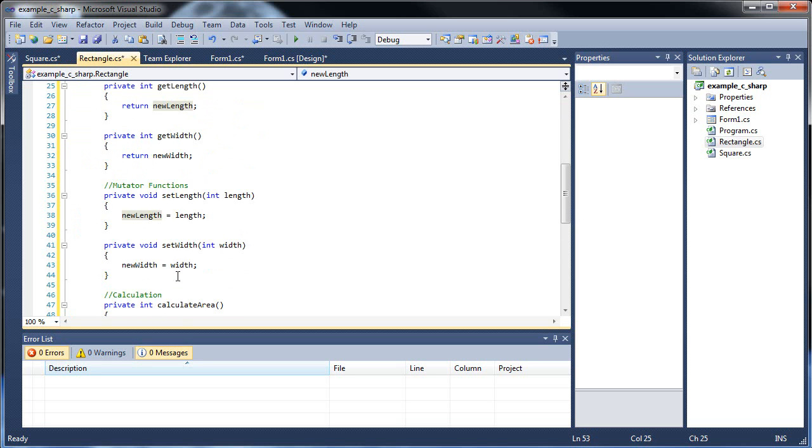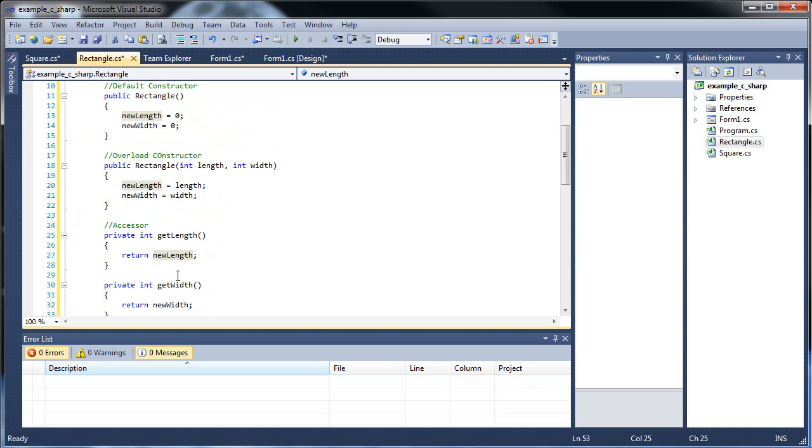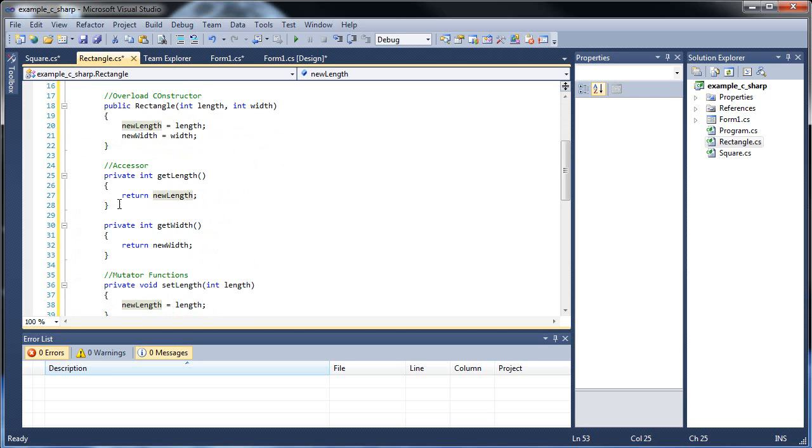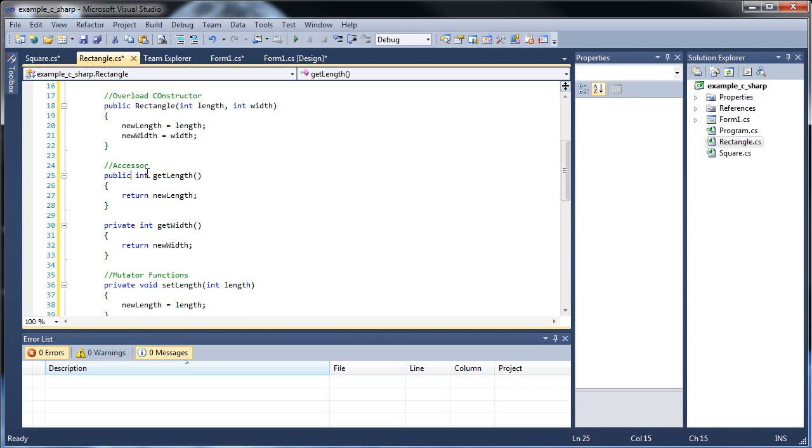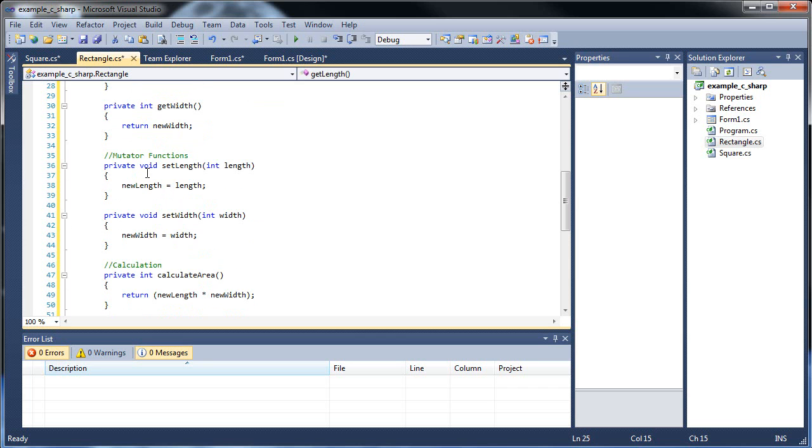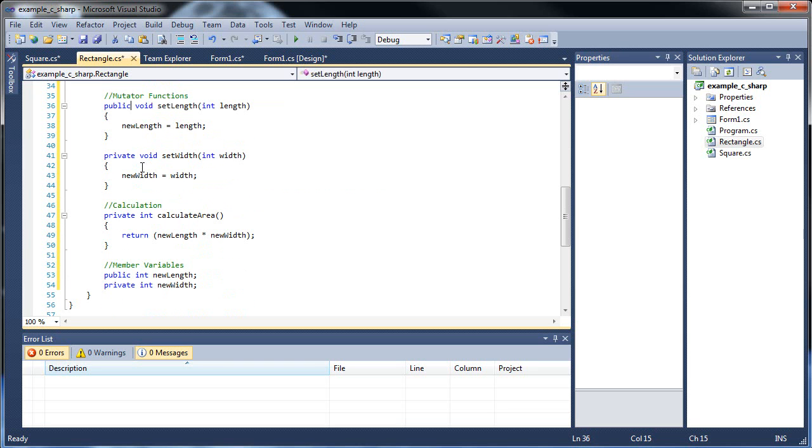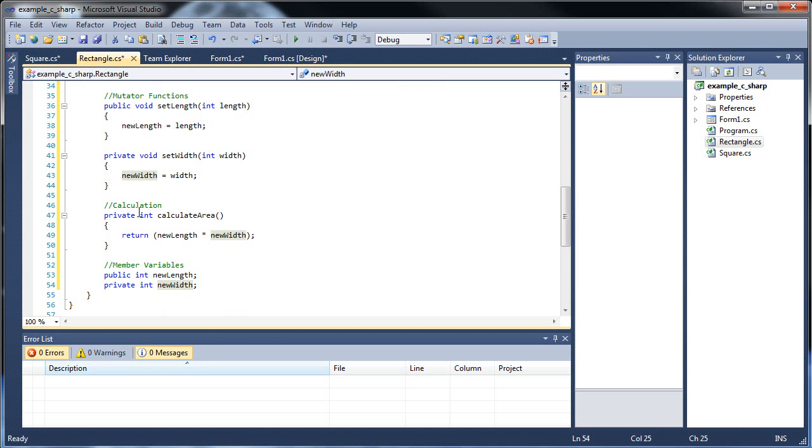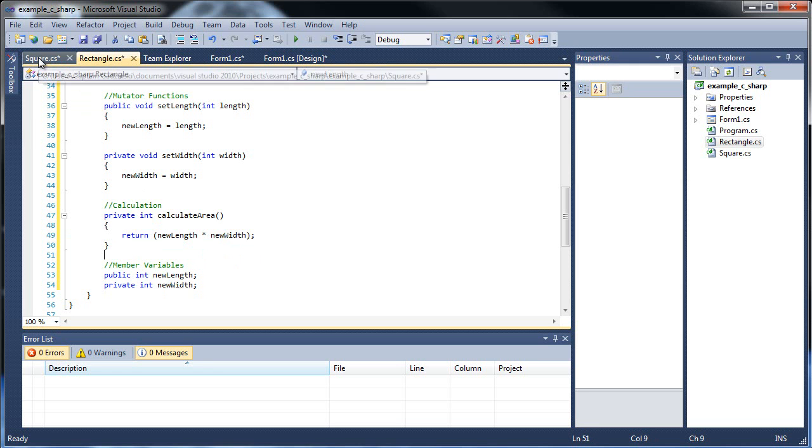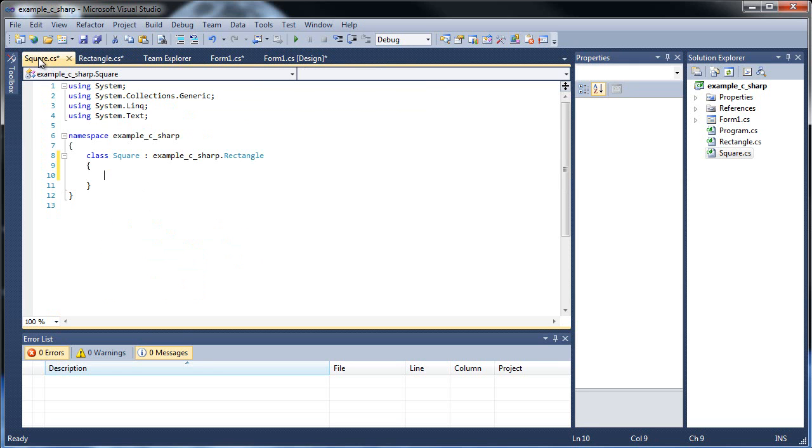What else would we need? We can also set our accessor for the length to public. We can set our mutator for length to public. And can we set calculate area to public? Well, we can't, because this one uses both new length and new width. And we won't be using new width inside of our square, because we only need one. So we're going to have to create our own calculation function inside of our square class. So now knowing that, let's go over here and actually make that one now.